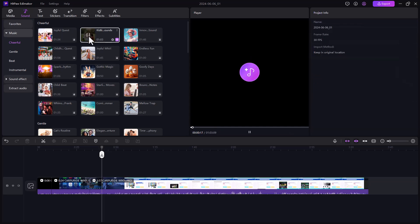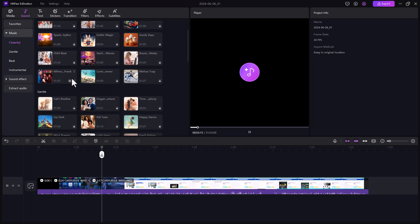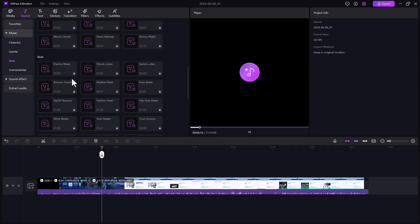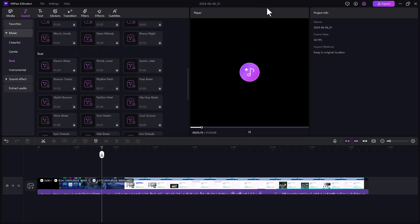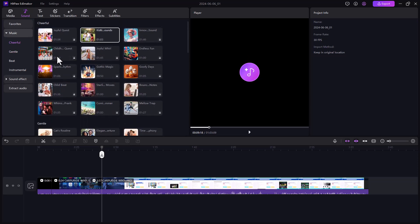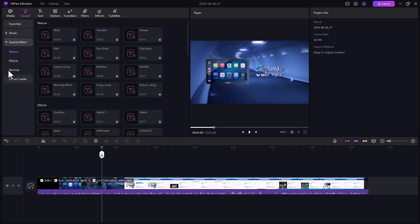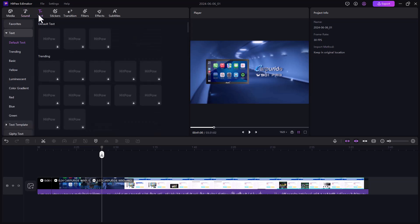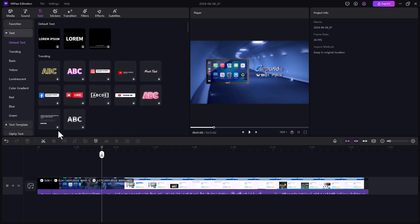You can download sounds and add them into your videos. There are also many sound effects available you can use in your videos. The next option is text — there are many types of text styles you can use in your videos.